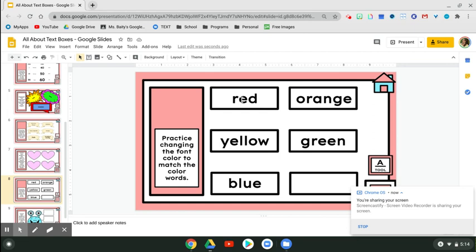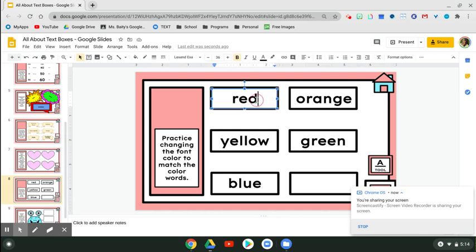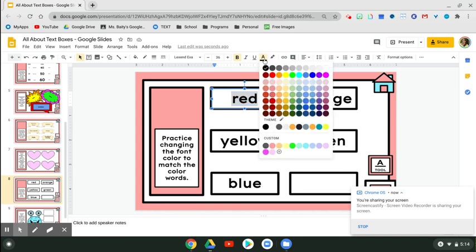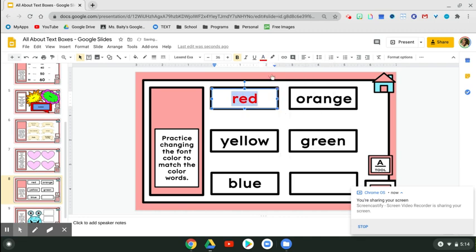So we're going to do red. You can either click it two times since it's one word, or come to the end, click, hold, slide, release. You want to make sure it's highlighted. Right now the color is black, so the line underneath is black. We want to click text color and change it to red.